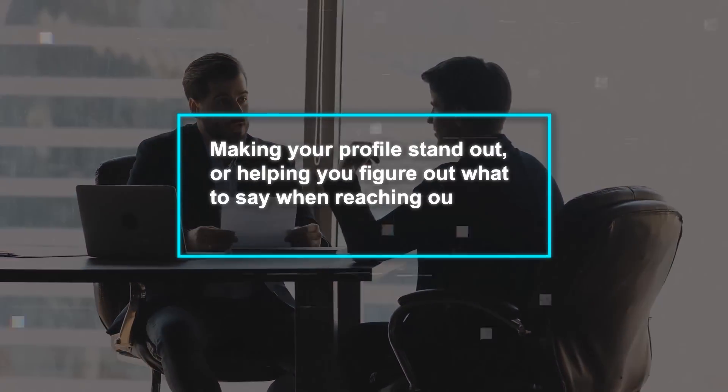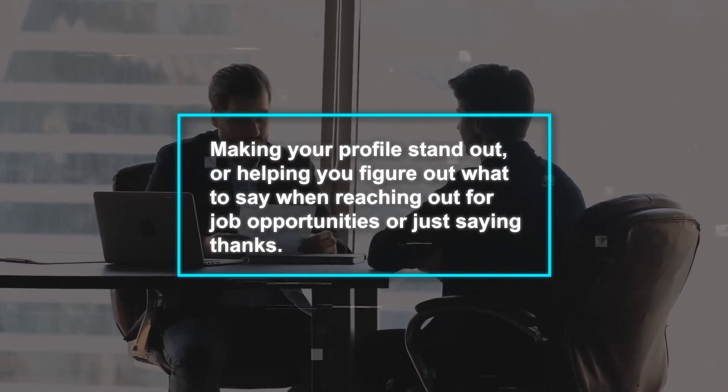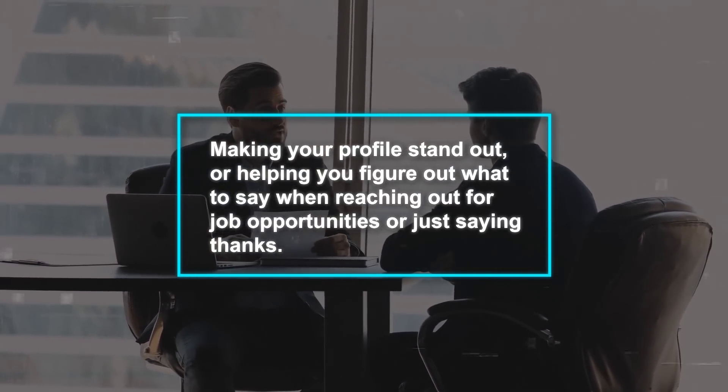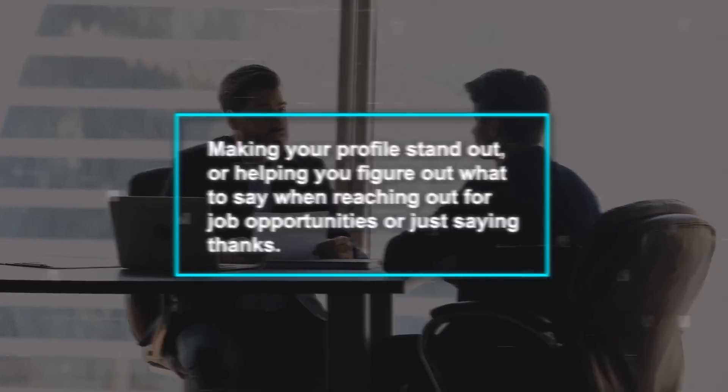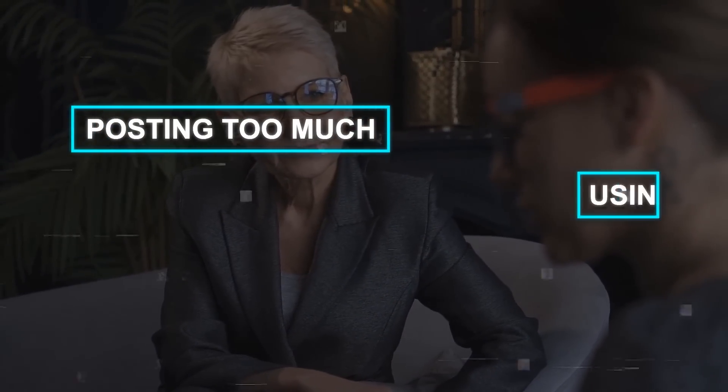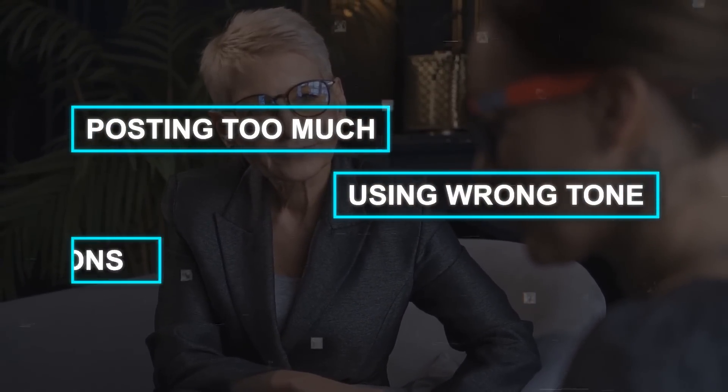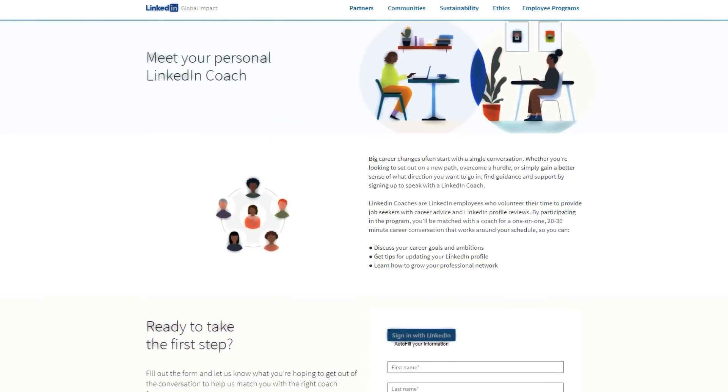Think of it like a buddy who gives you advice on making your profile stand out, or helping you figure out what to say when reaching out for job opportunities or just saying thanks. Plus, it can give you a nudge if it thinks you're posting too much, using the wrong tone, or missing out on making connections.